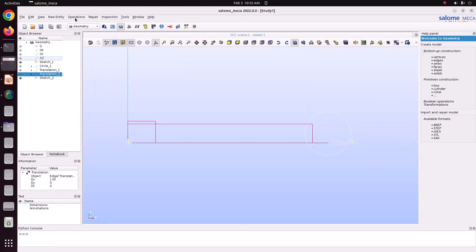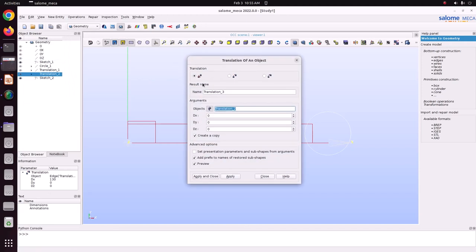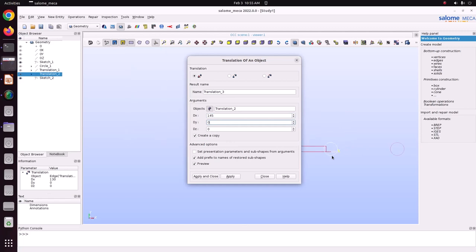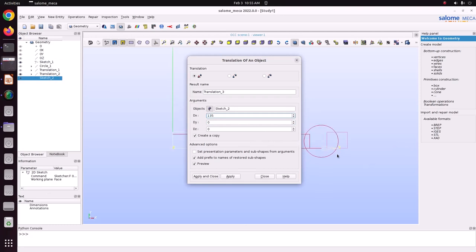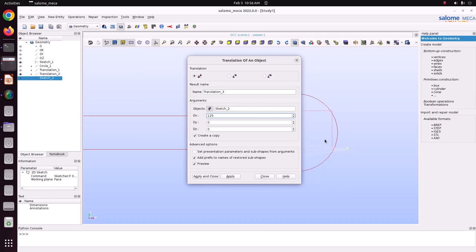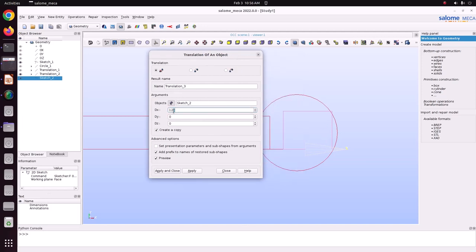Now this rectangle has to be translated into position here, moving it to the middle. Go to Operation > Translation. The target position is around 125–135. This is enough. Just apply and close. Now we will build the face.